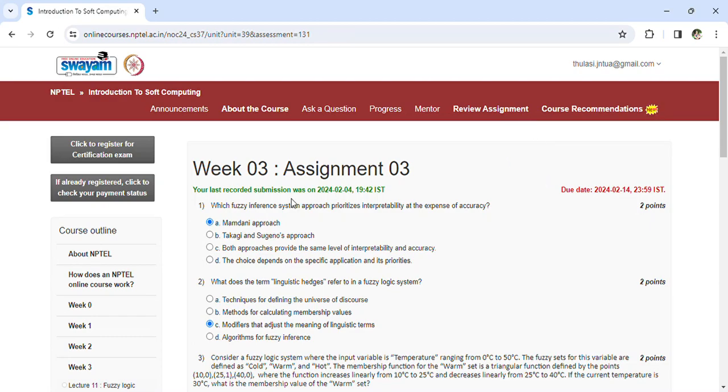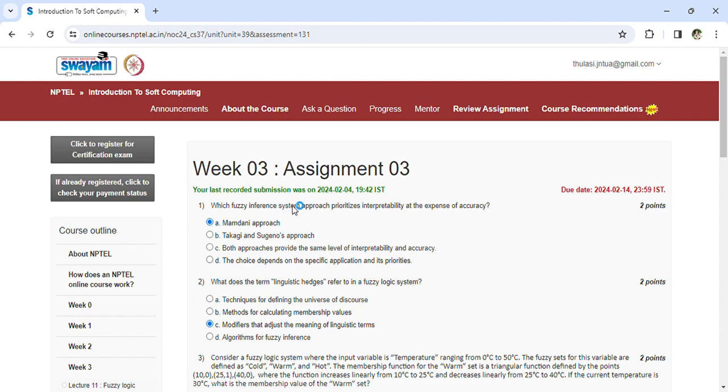Coming to the Introduction to Soft Computing Assignment 3, the last date for assignment 3 is 14-02-24. Which fuzzy interface system approach prioritizes interpretability at the expense of accuracy?